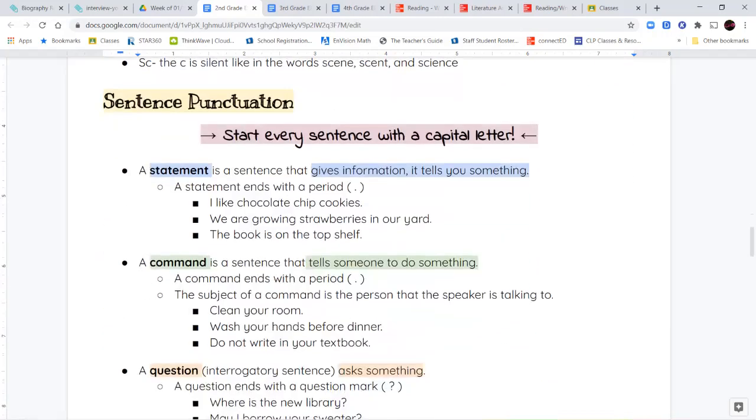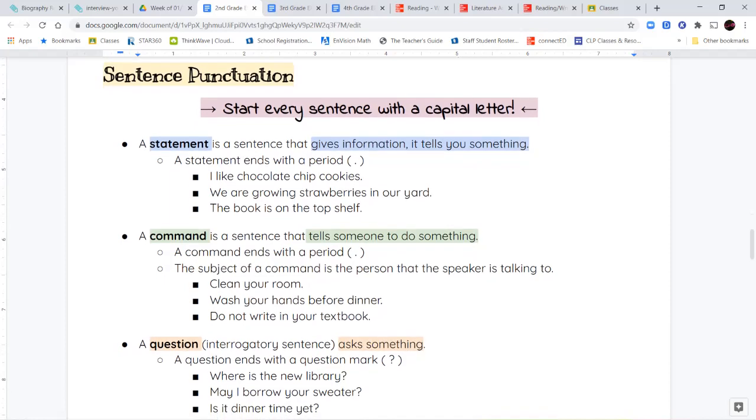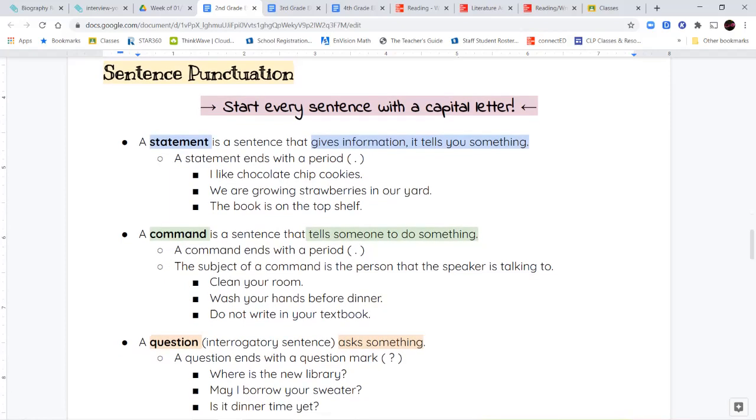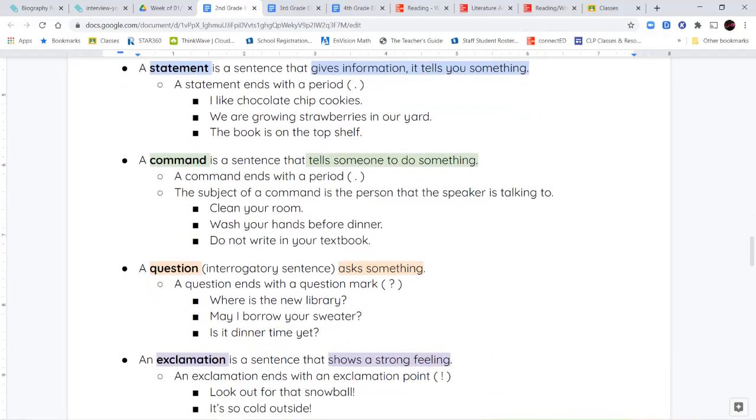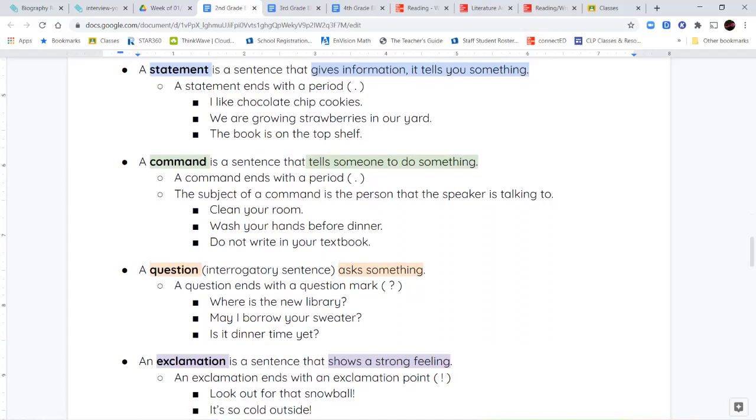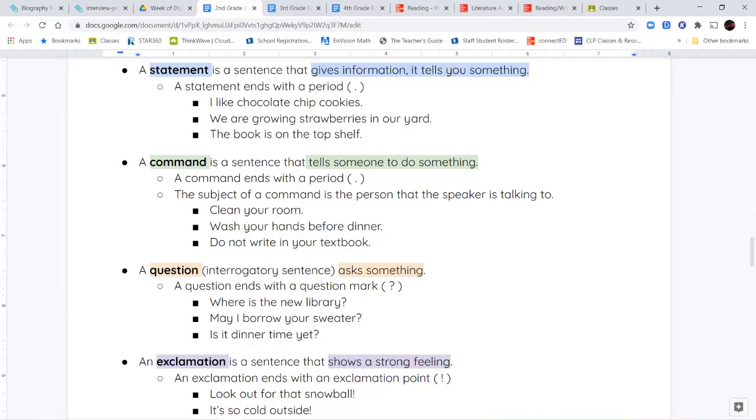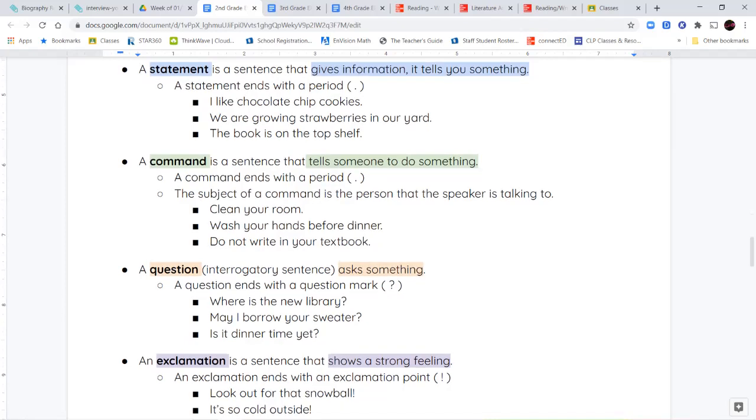Next, we're going to talk about sentence punctuation. And this is something we've touched on before, so this should be just a quick review. Now, always remember, we have to start every sentence with a capital letter, no matter what kind of sentence it is. We're going to talk about four different kinds of sentences here. We have a statement, a command, a question, and an exclamation. Now, a statement gives information. It's a kind of sentence that tells you something. It teaches you something, it gives you some kind of information, and it ends with a period. If I say, I like chocolate chip cookies, I'm giving you information. We are growing strawberries in our yard. The book is on the top shelf. These are all just telling you things, and they all end with a period.